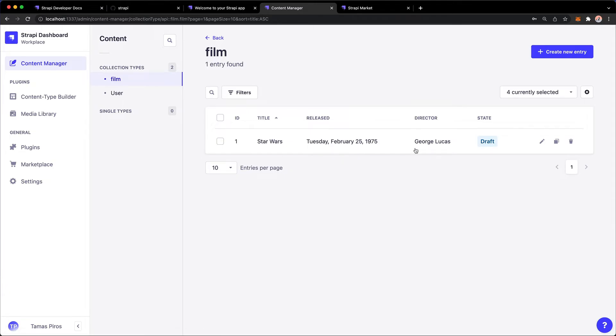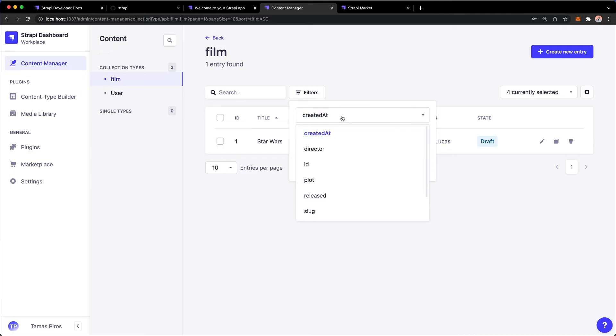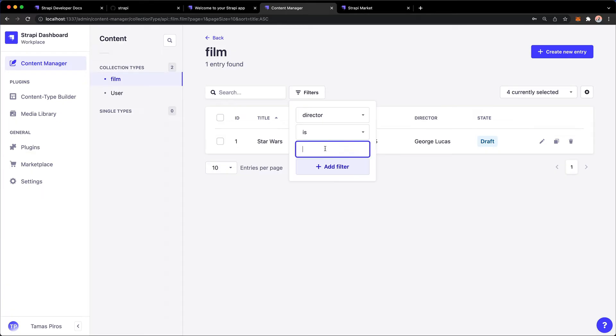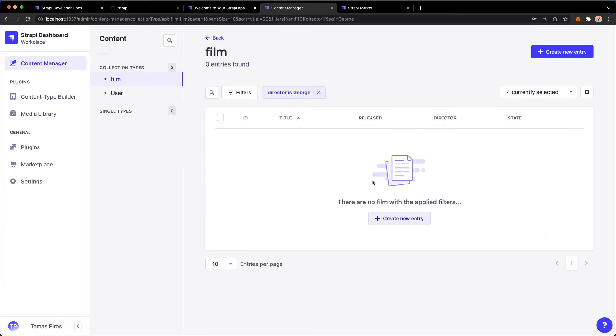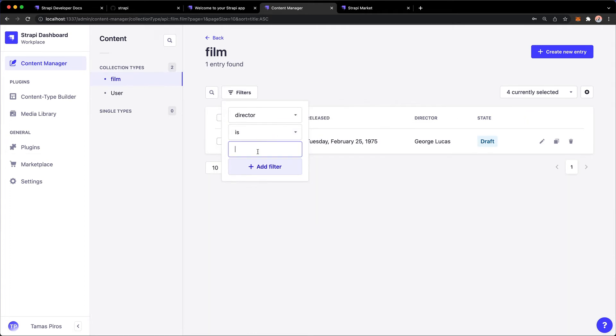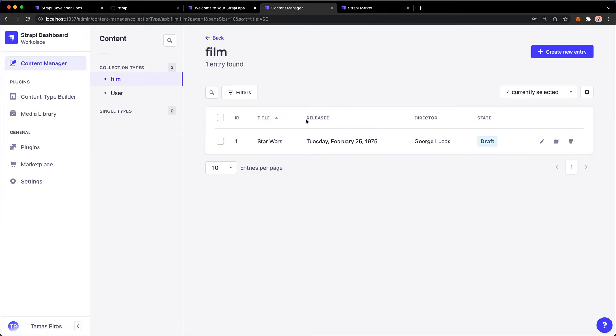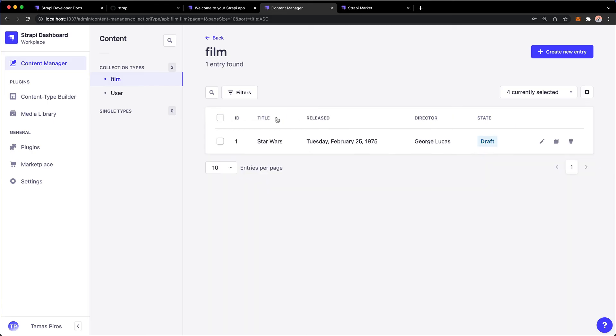I can search for something. I can also filter for certain fields, right? So I could say where the director is, and I can say, you know, George Lucas. So this is now going to... I need to type that in properly. So let's do that again. So director is George Lucas. So now of course I get this single entry that I have.